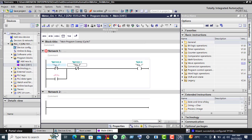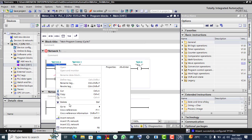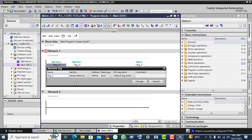Now click on the tag, right-click here, and rename it. Give it the name 'Start Push Button' and click Change.